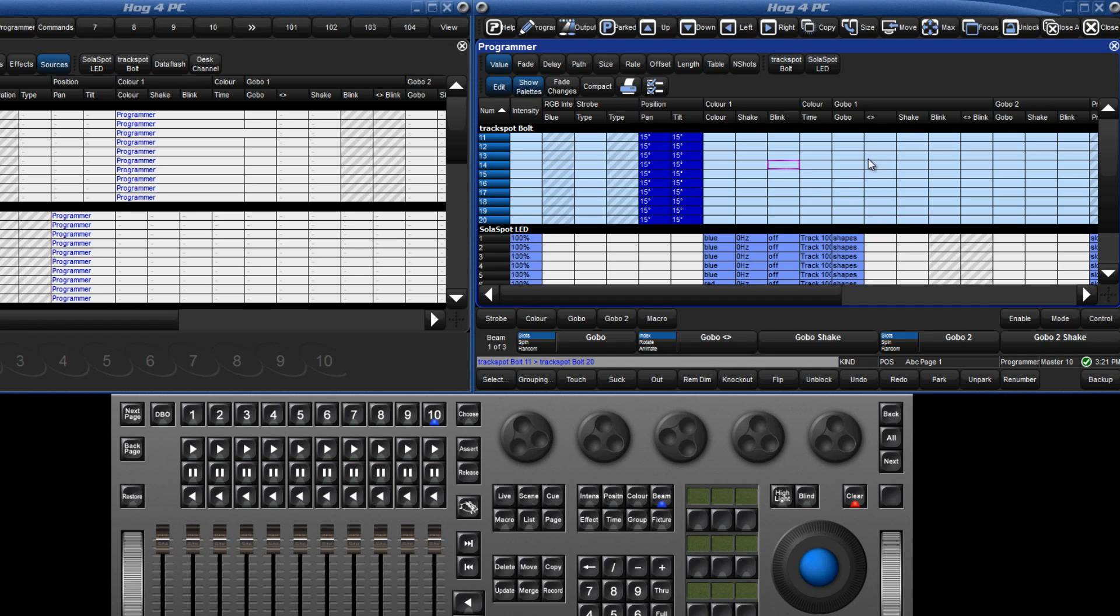To select a whole column of one fixture type only, click in the black bar of that type. To select an entire column across all fixture types, double click the column header.